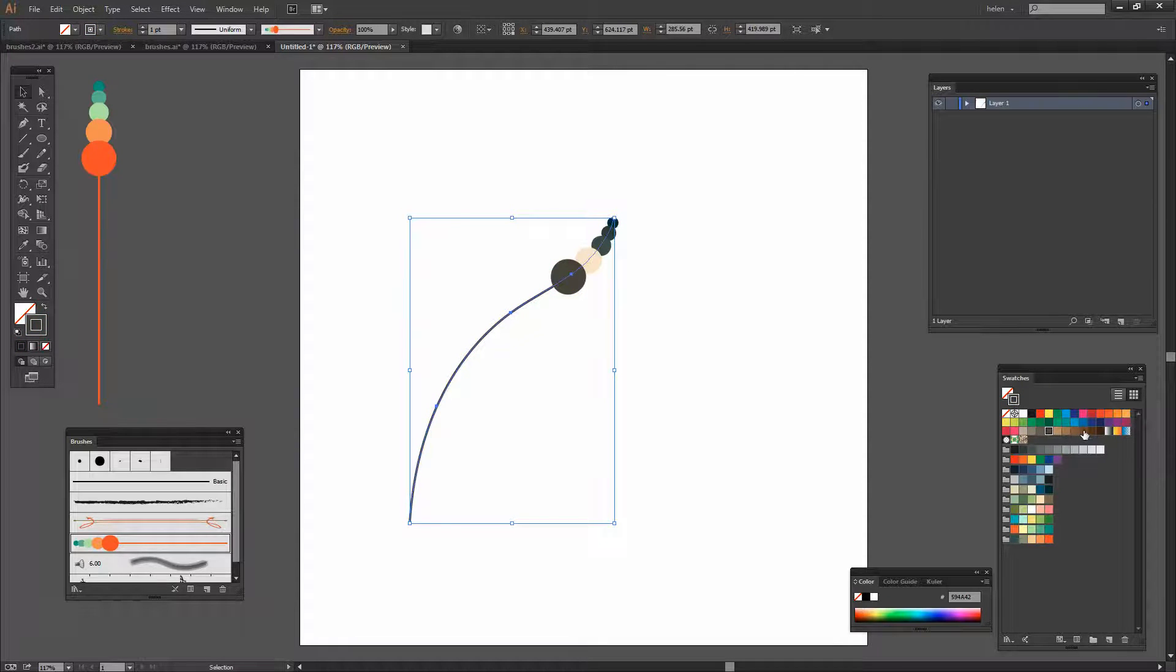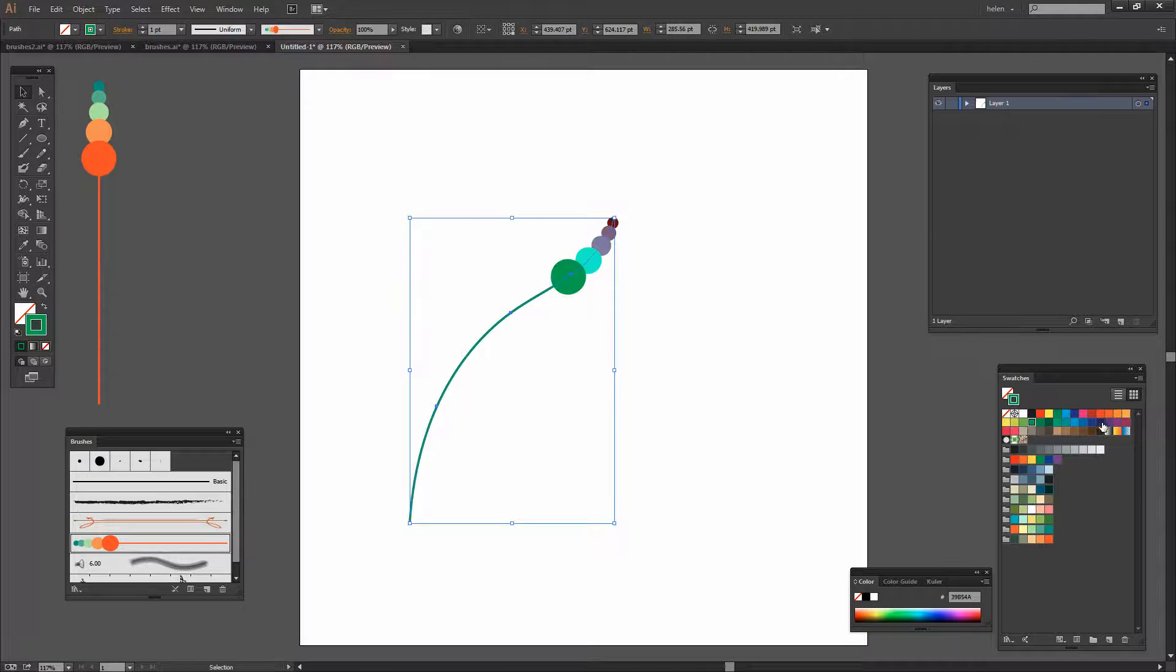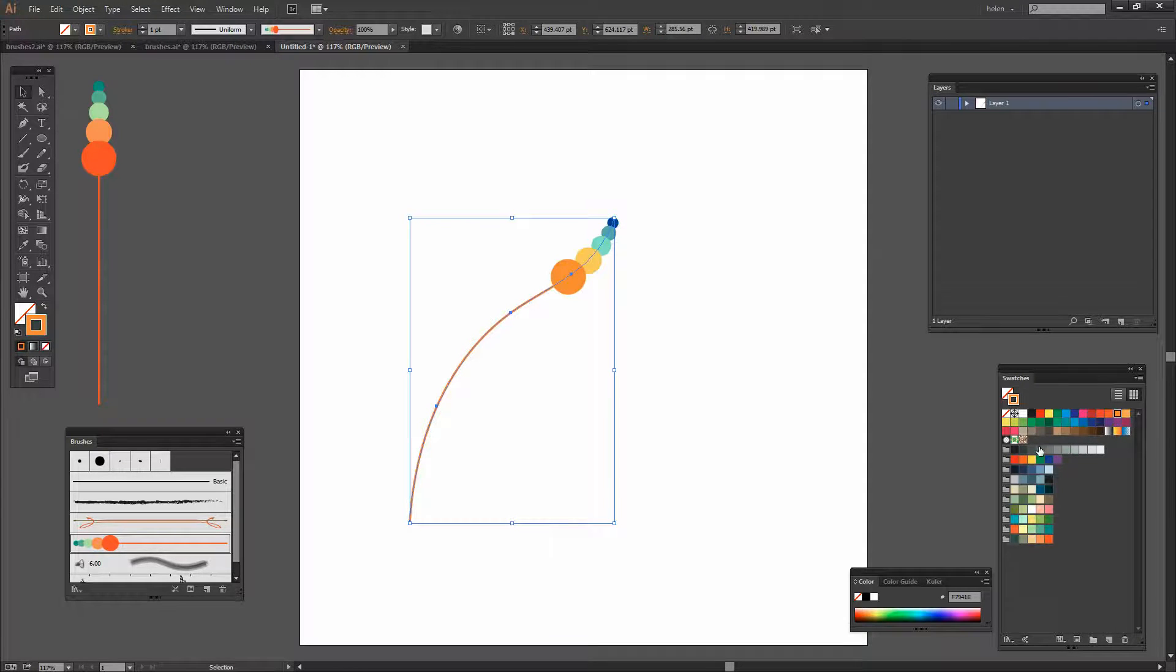So you can get some really interesting color schemes this way.